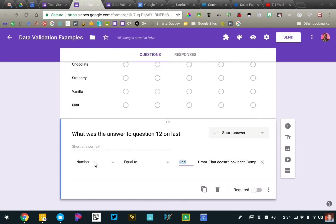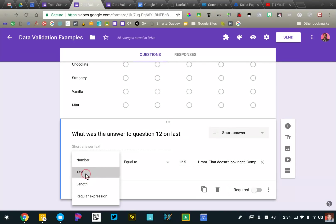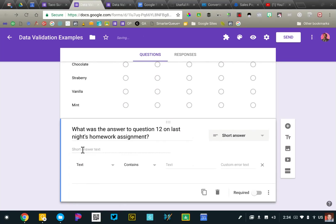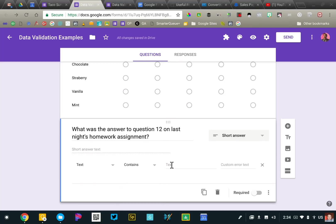You could require that a text response contains a certain word. So if you have a vocabulary word or an important word, you can ensure that that word is used in the response from your students. So a couple interesting ways to use this feature.